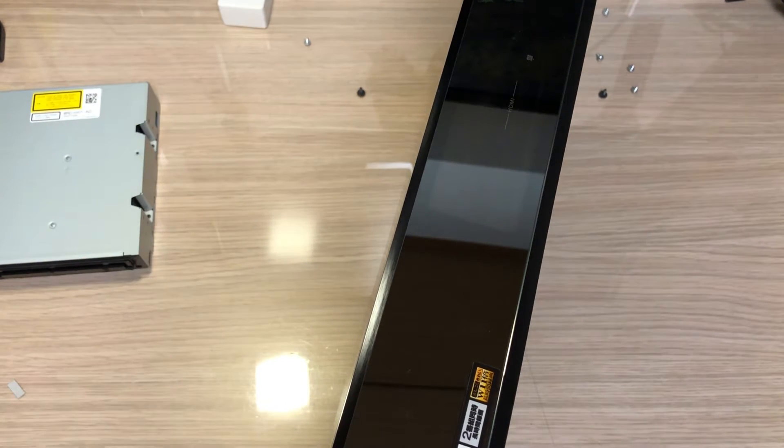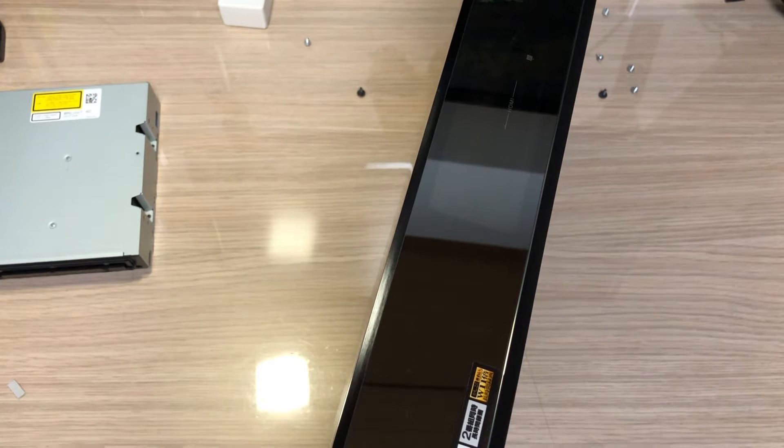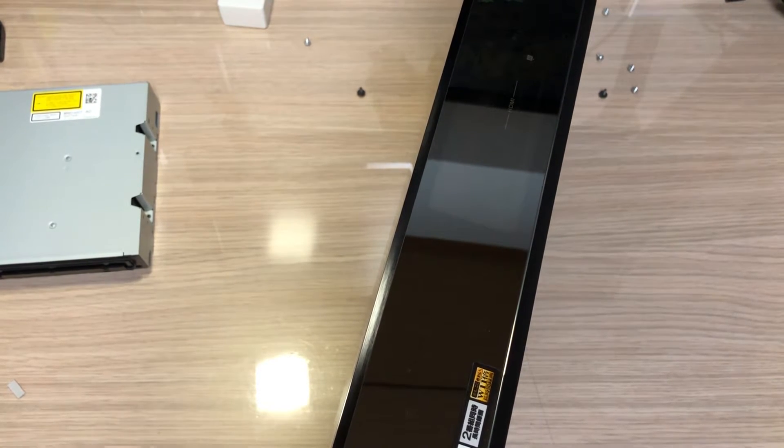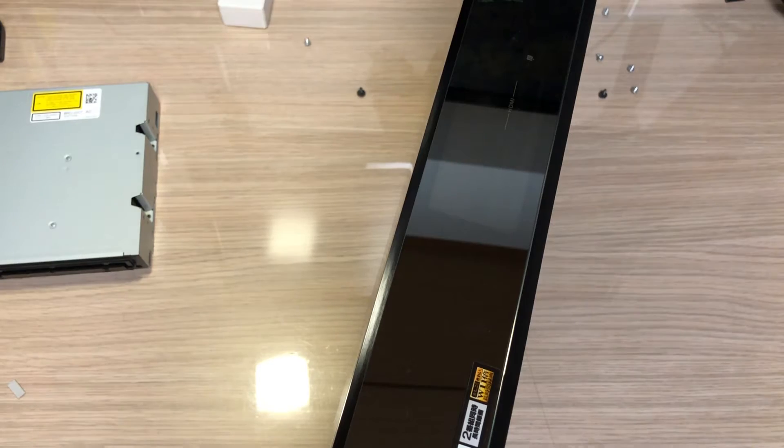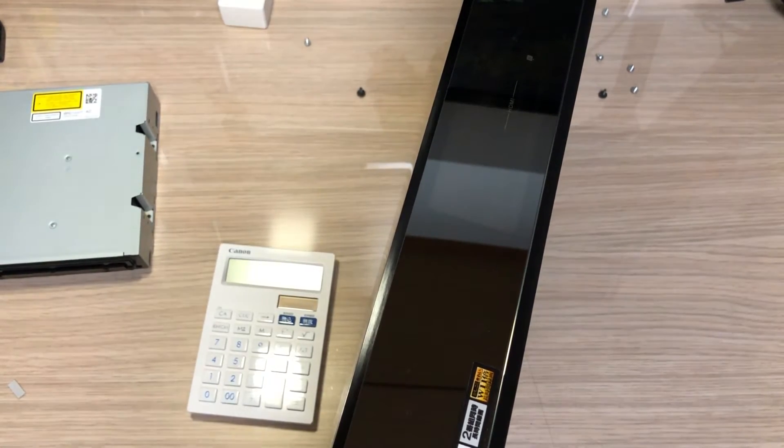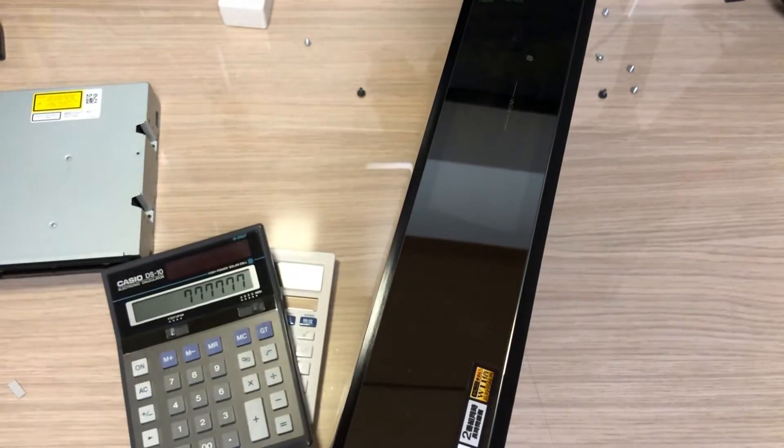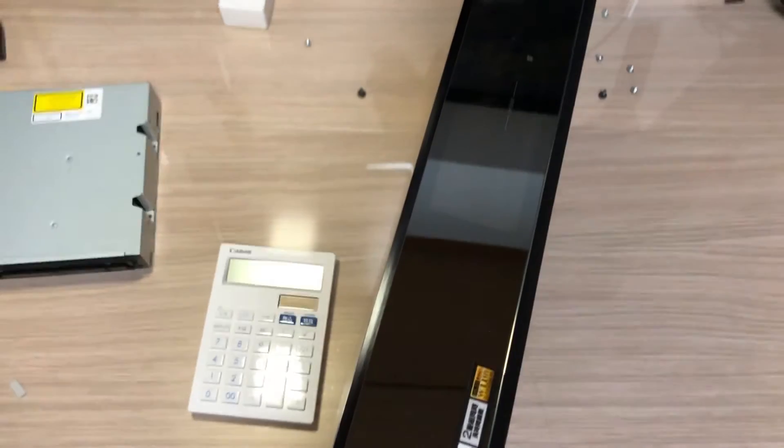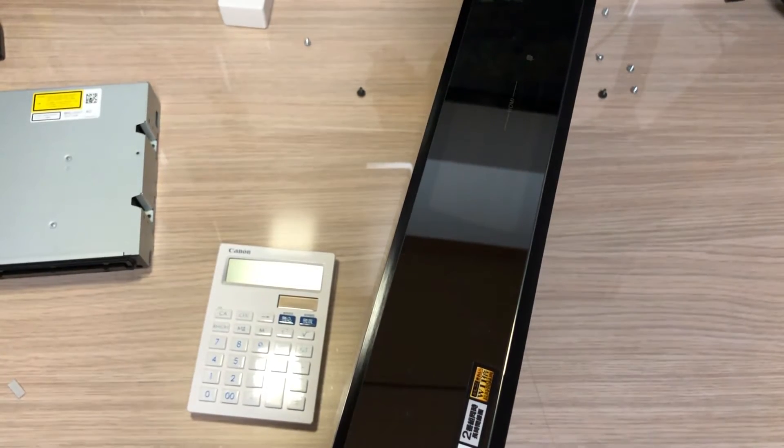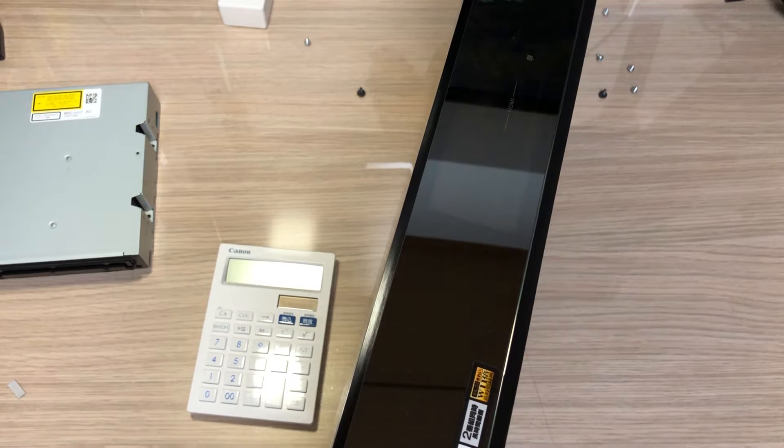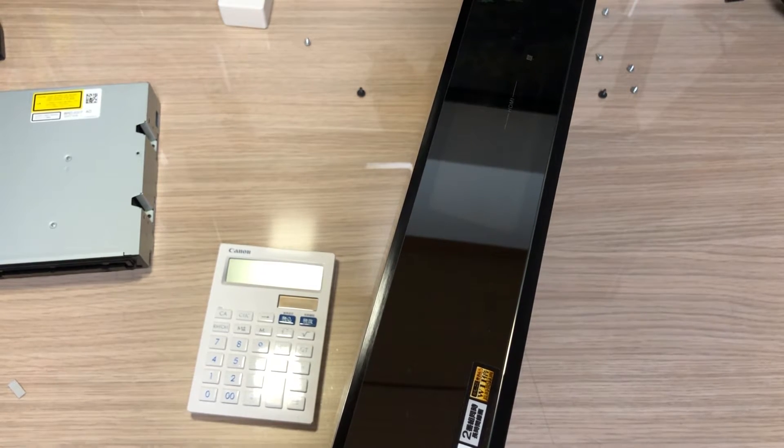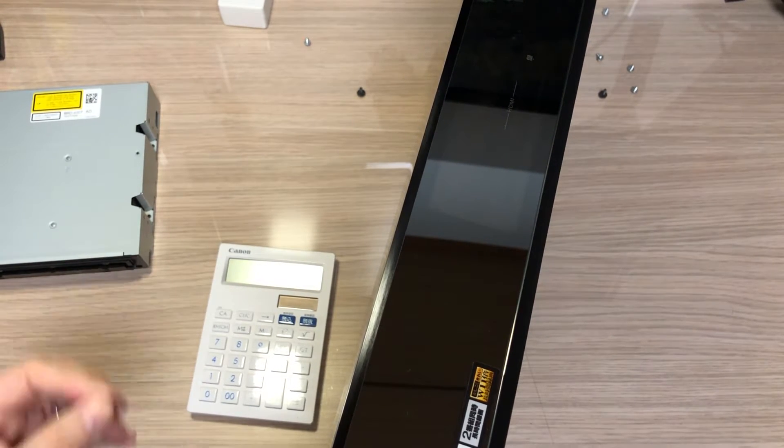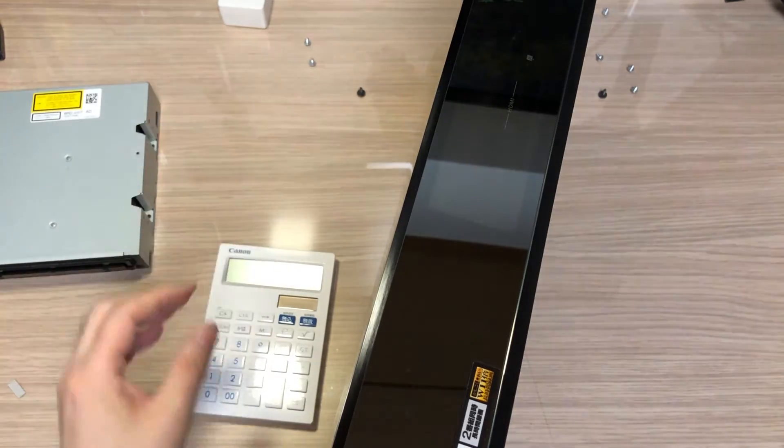For example, Sharp and Casio, especially their color calculators like this one - or this is Canon, this is Casio. When you open it up, it's really optimized for easiness of the assembly.